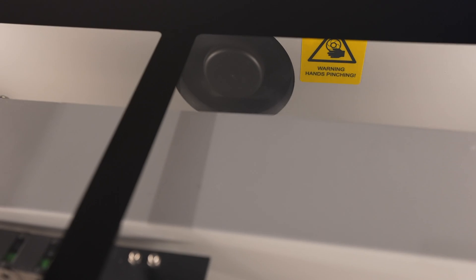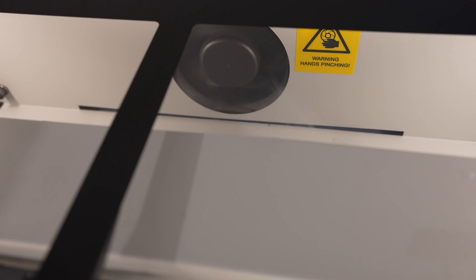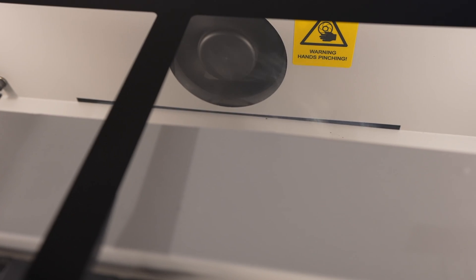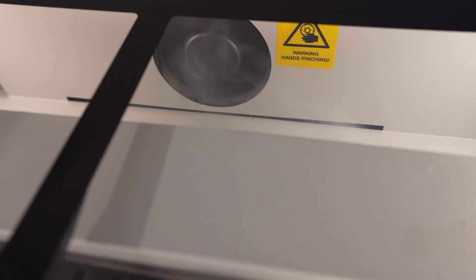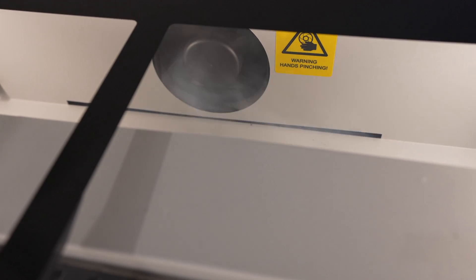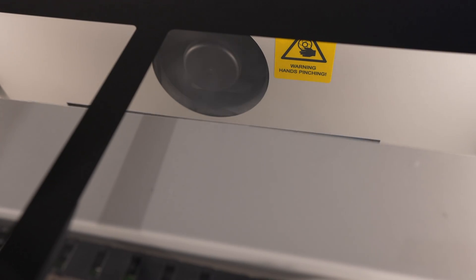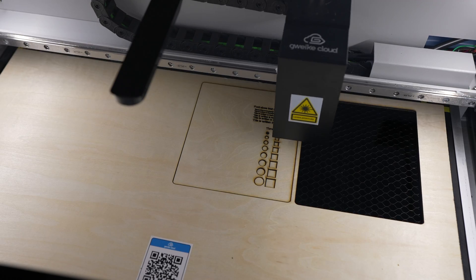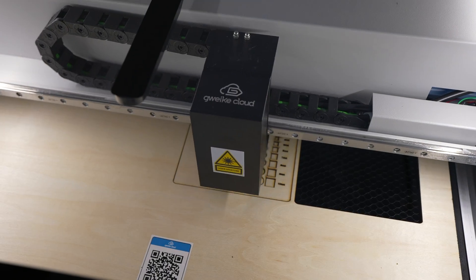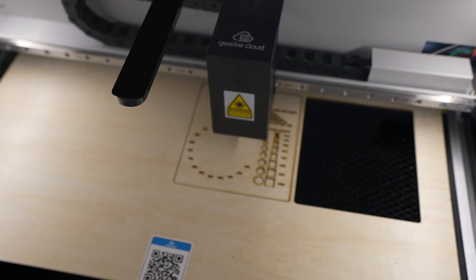The fully enclosed cutting area and strong ventilation system work really well. There was no leakage into my workshop and no visible build up of smoke within the machine either, even while producing quite a lot during cutting.